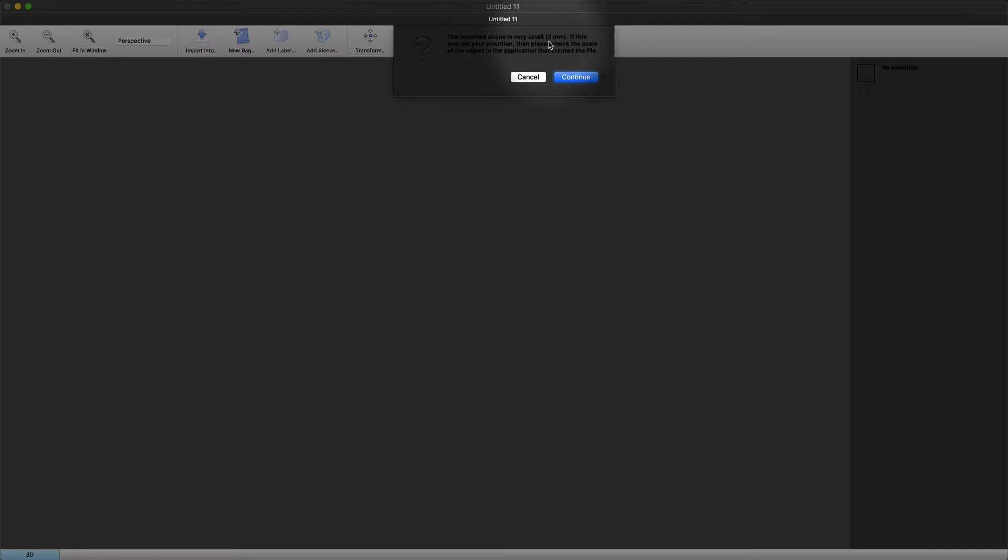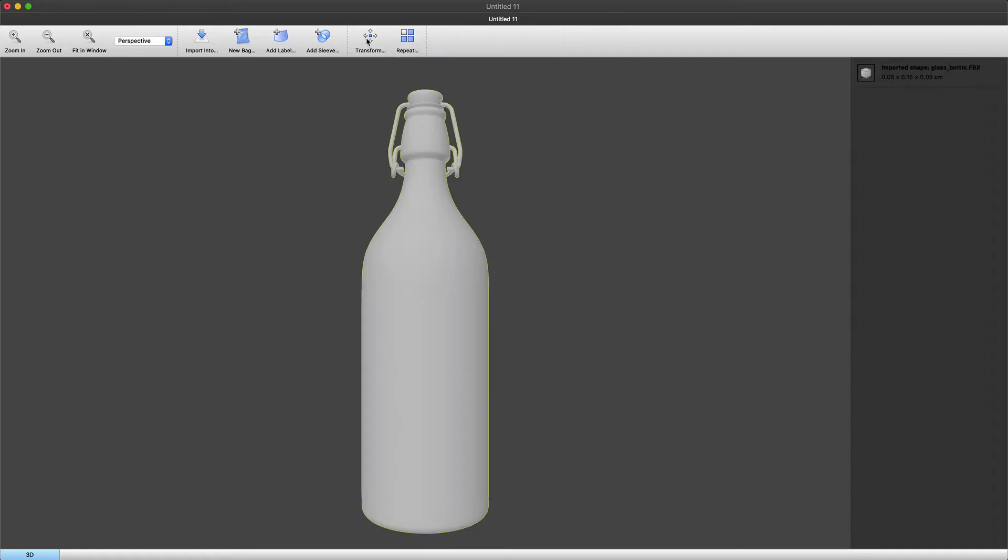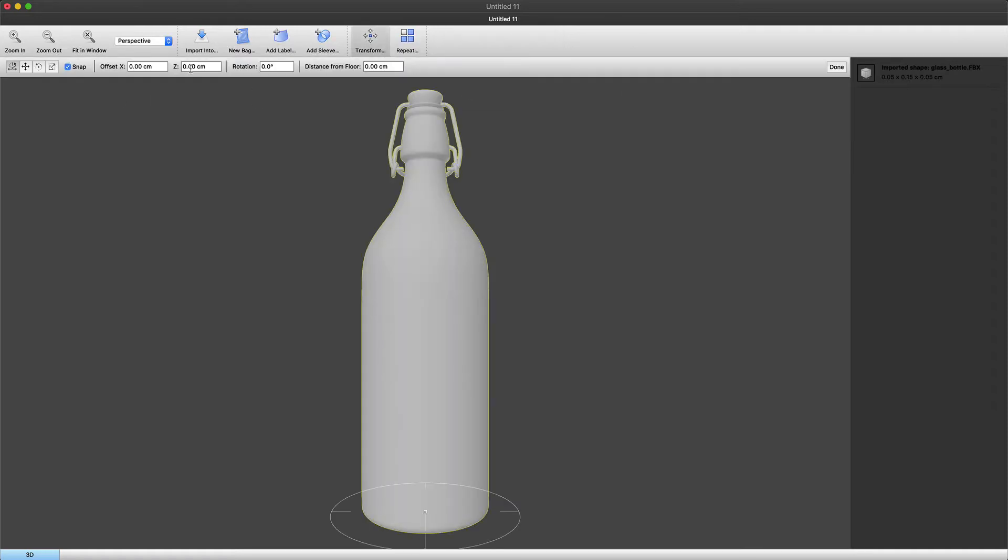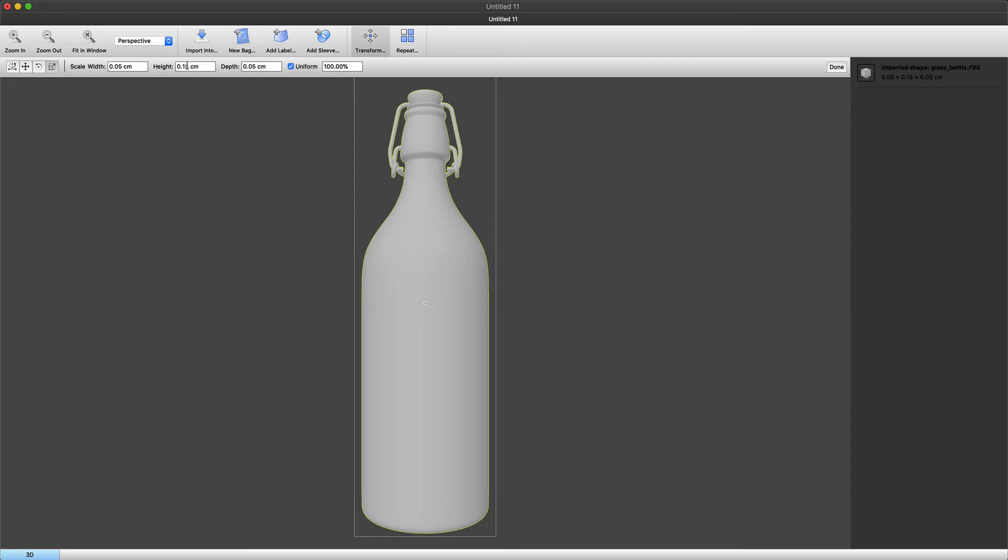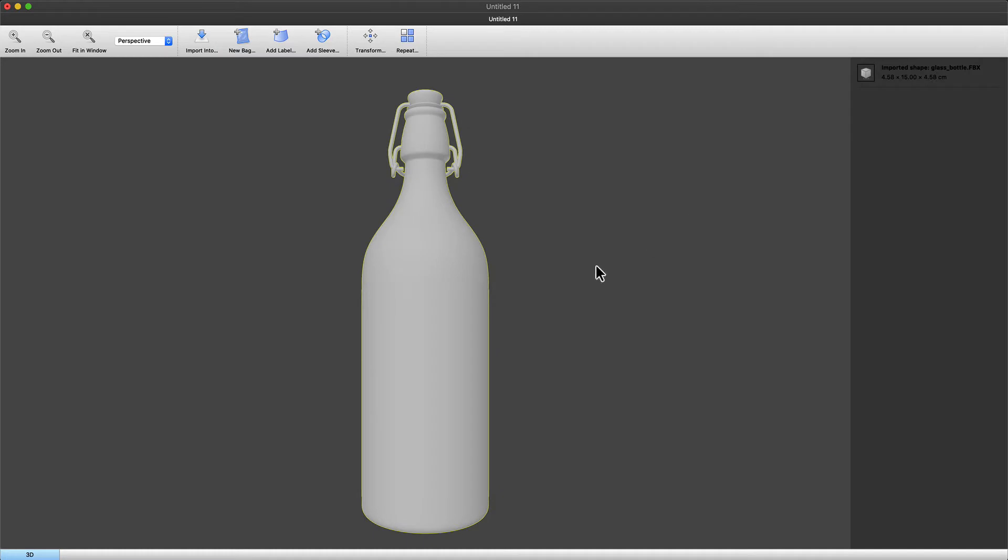Notice that after importing I can see that this model is very small. So the first thing we're going to do is scale this. We don't have to calculate the scale percentage. We just type in the required height, depth, or width, after which the system scales it for us.